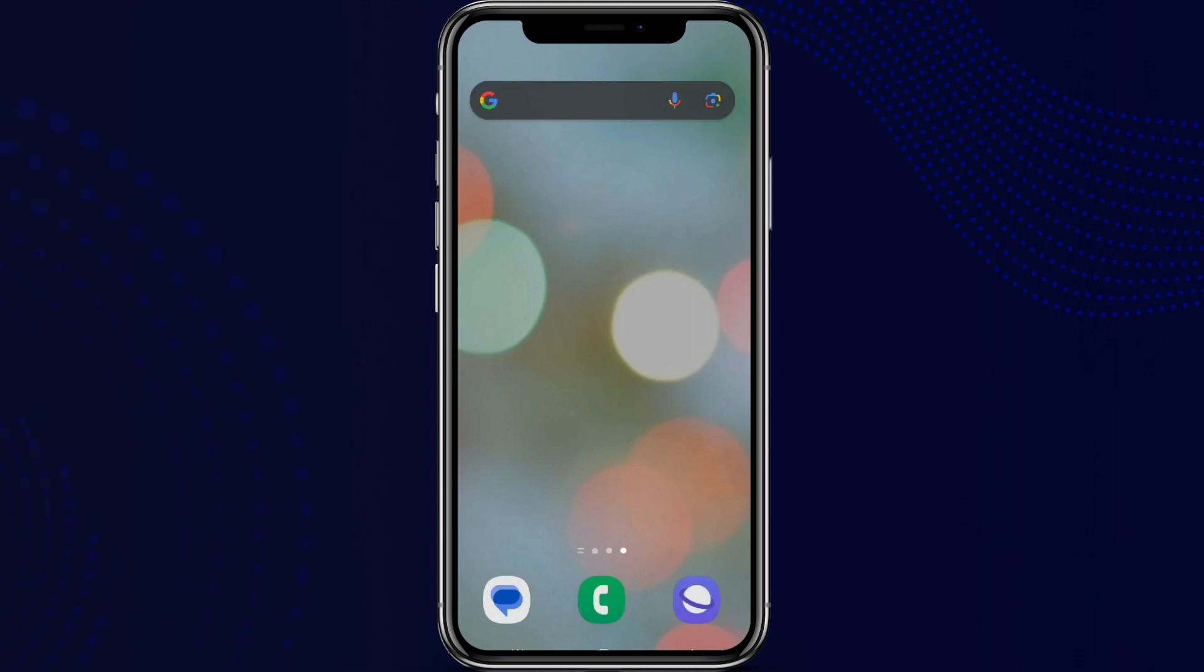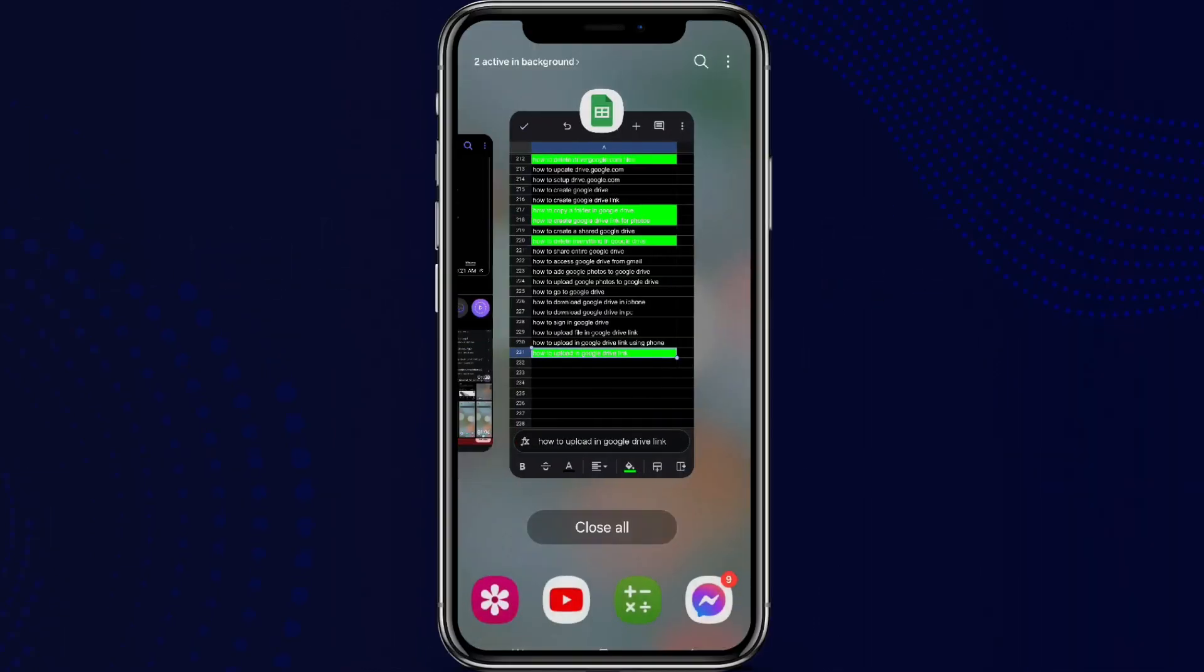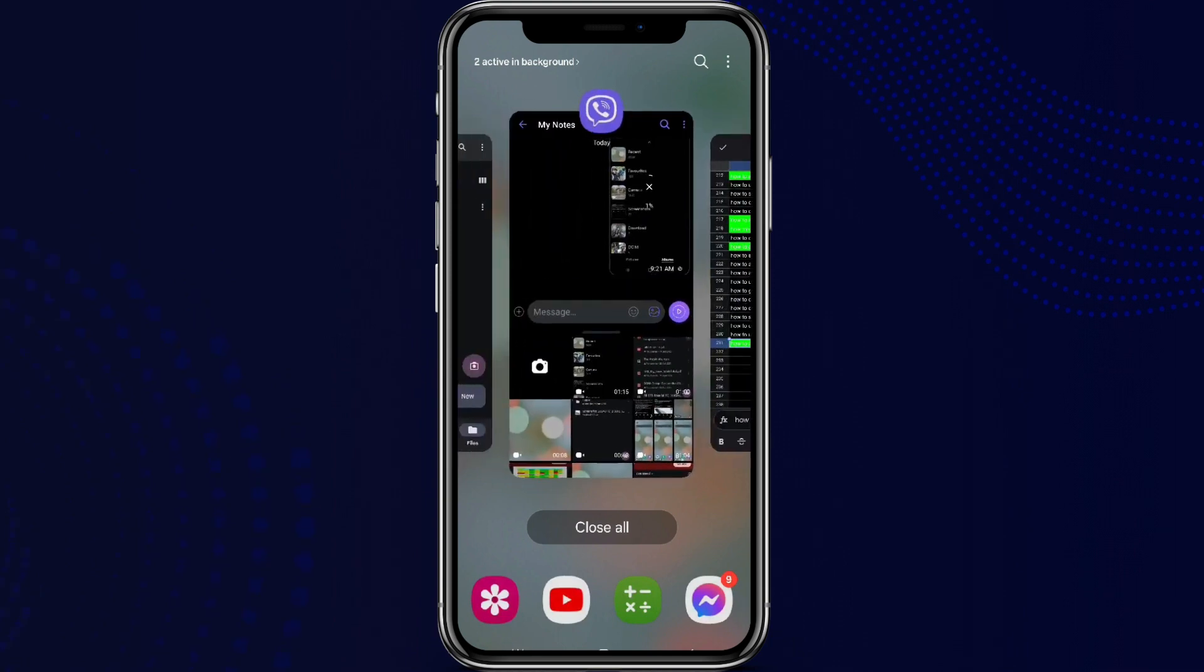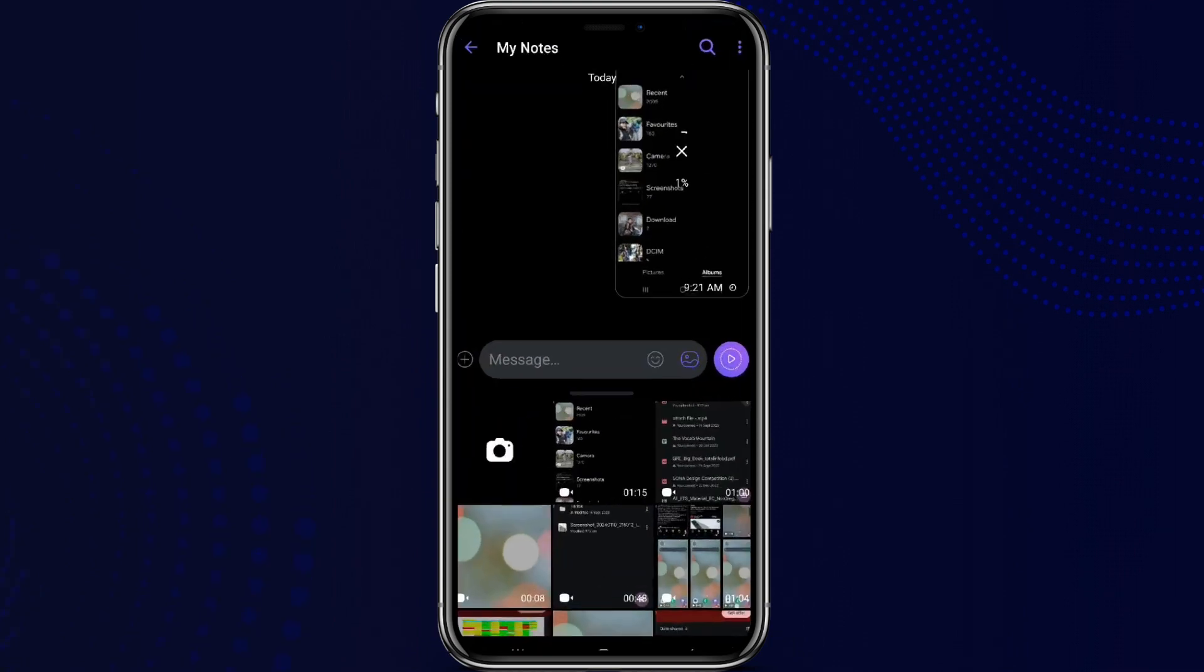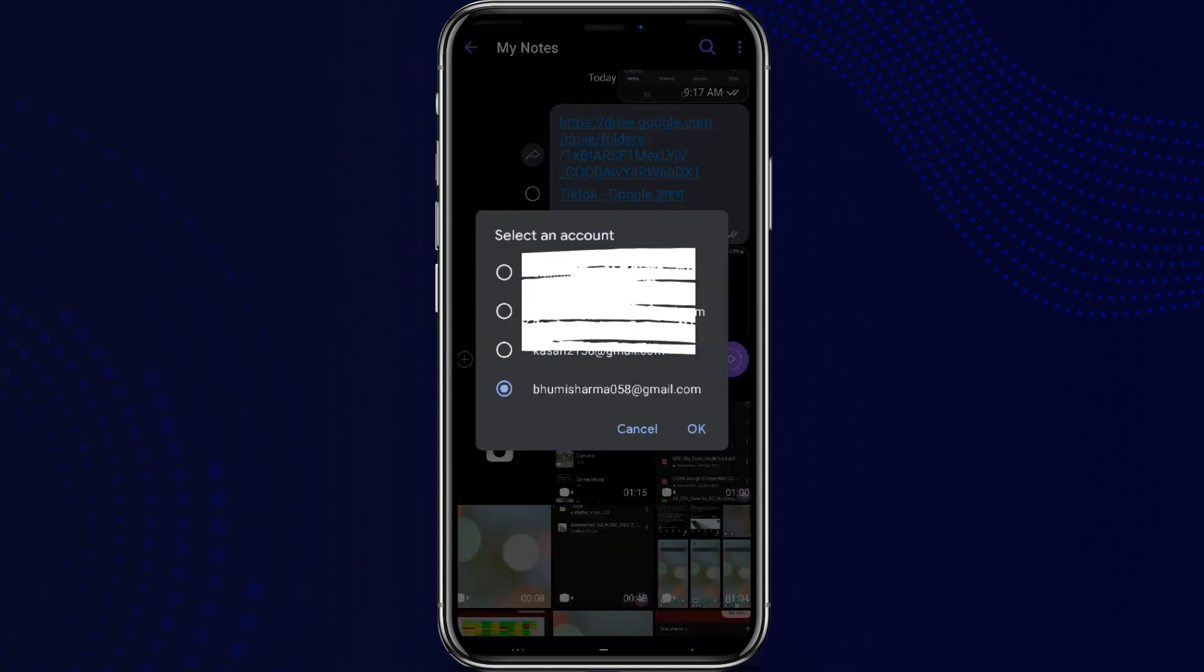Hey guys, welcome back to YouTube channel One Tuesday. Today in this video, let's learn about how to upload a file in Google Drive link. So let's get started. At first, let's get into any Google Drive link, so here...